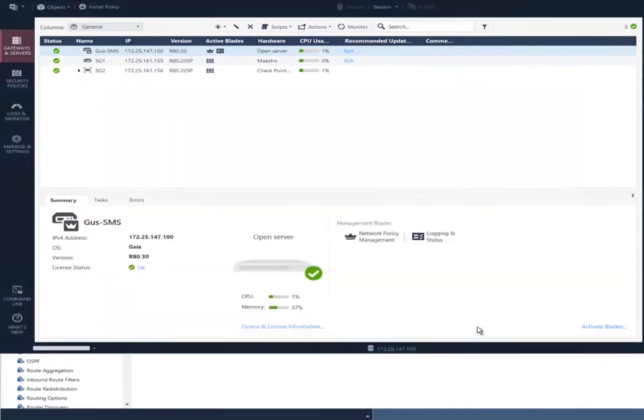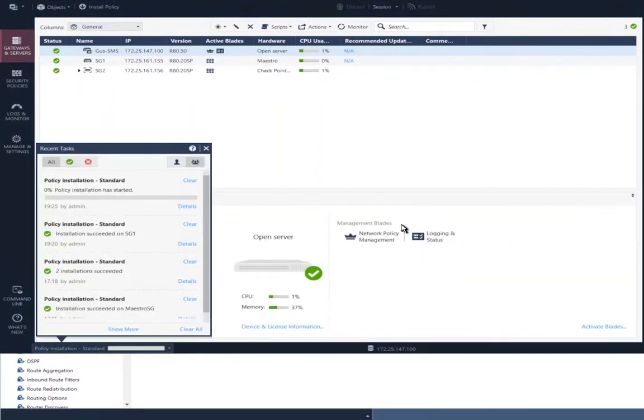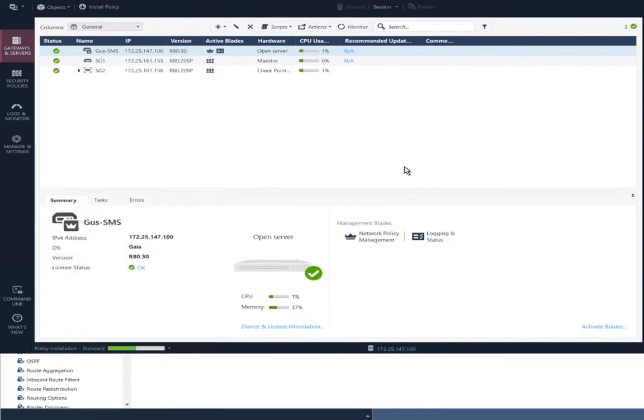There's the same policy that has been installed on my security gateway will be installed on this virtual system. And what the heck, I'll just install it on both the security gateway and the virtual system.